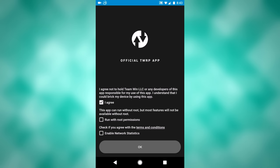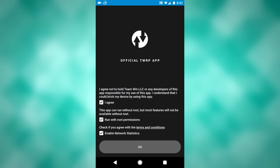You will need to be rooted to use this app to its full capacity. I am rooted, so if you're rooted, check run with root permissions. Also check enable network statistics.